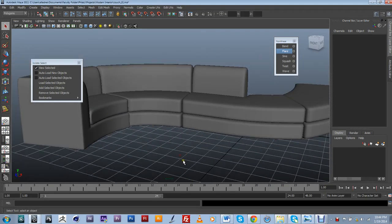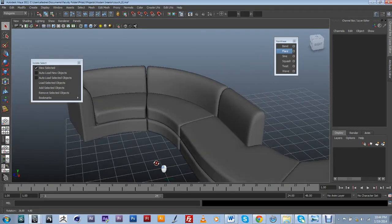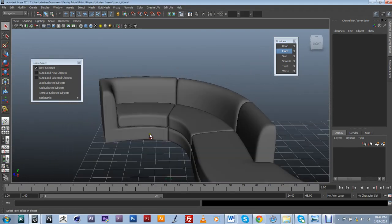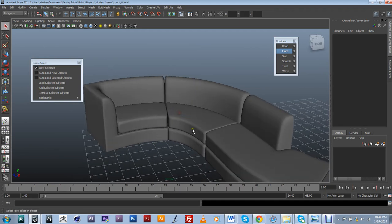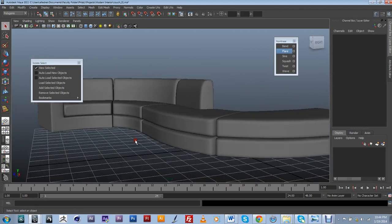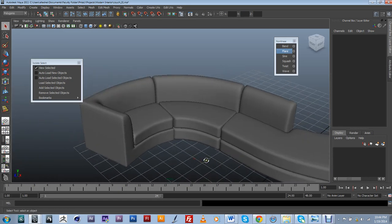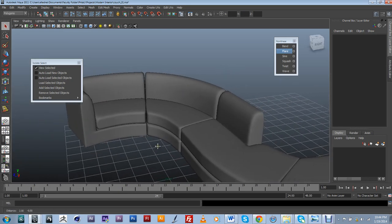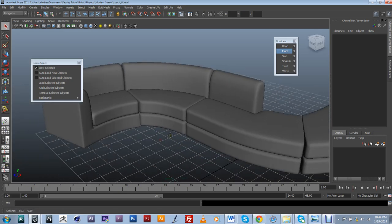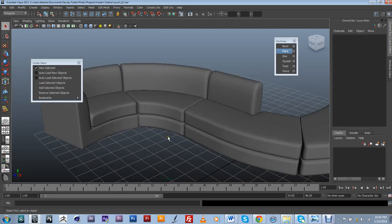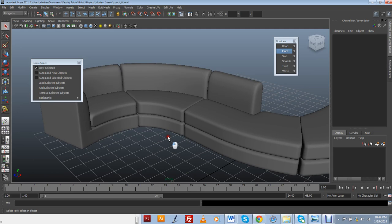In this video we're going to address the pillow decorations and the separators in this modern looking couch. So I'm just going to start by creating a primitive box.